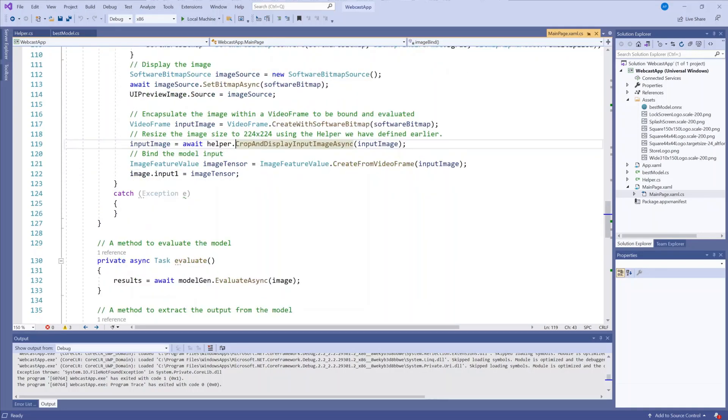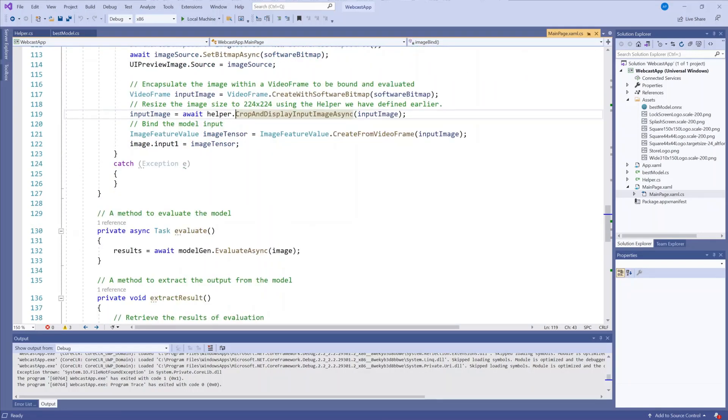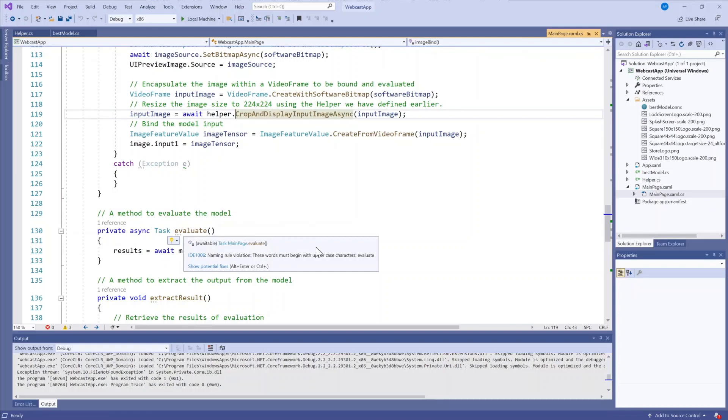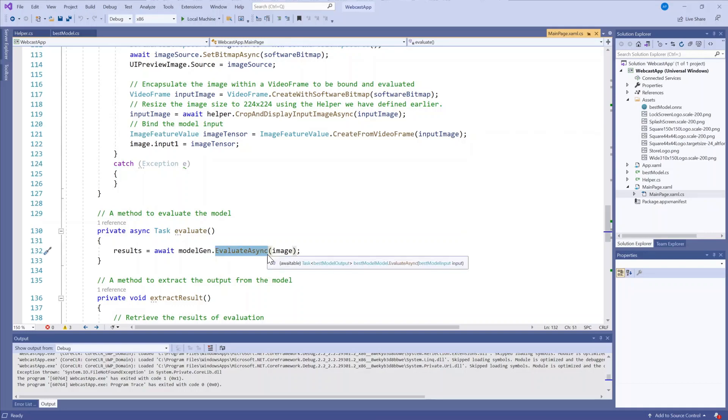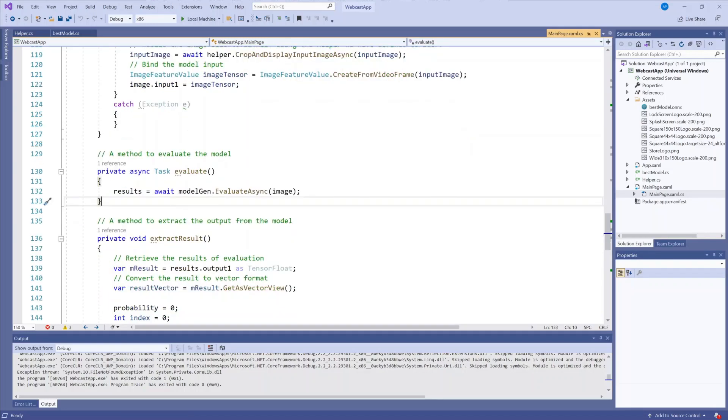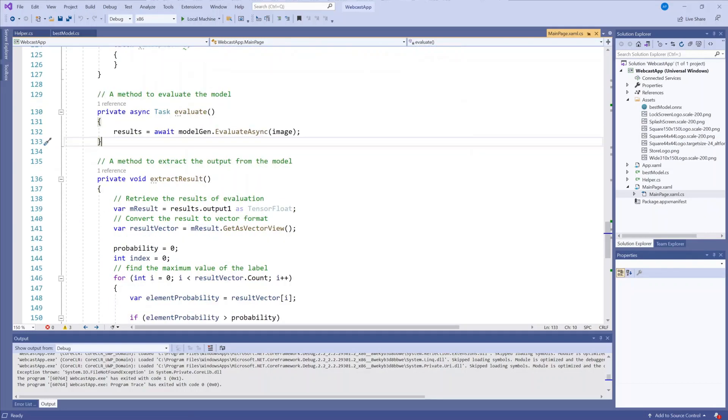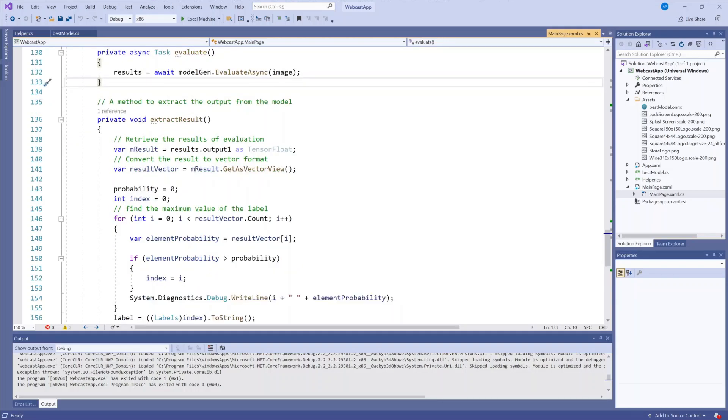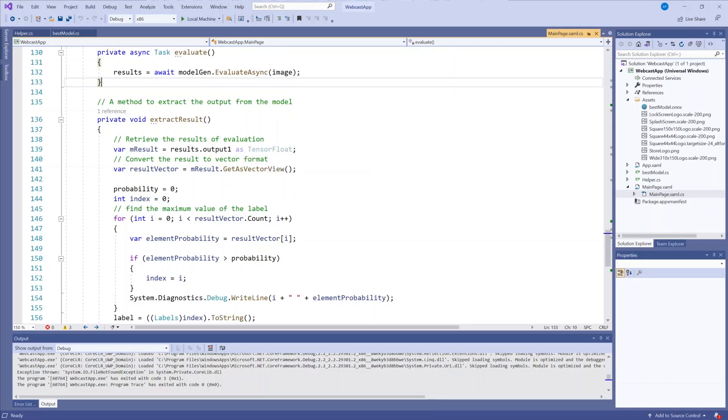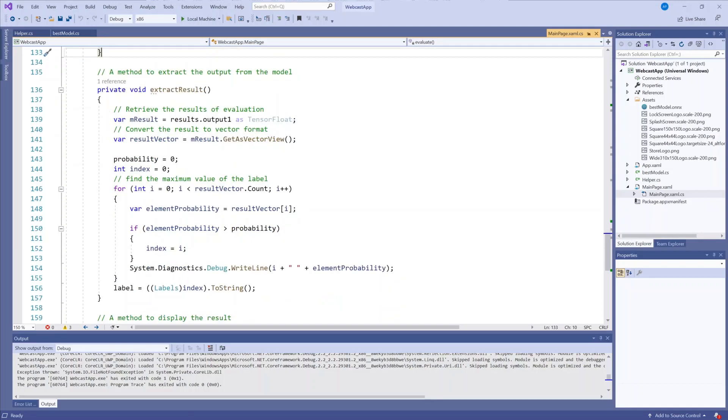My next two methods are what I need to actually call the evaluate of the model. So we have the evaluate async from the ML code generator file. And then next is the method to actually extract the results. What I do here is I take in the results as a tensor float, convert it to a vector, and then loop through each of the different labels to find the maximum probability. And this is my image prediction.